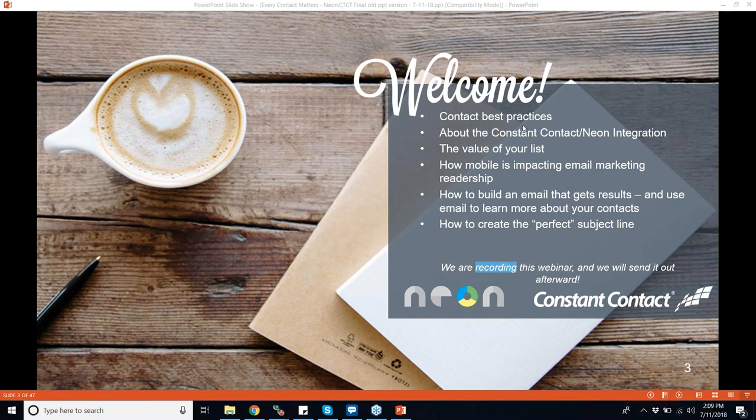All right, let's go ahead and get started. We're going to start with the specialty that Neon has, which is around nonprofit data specifically, because Constant Contact works with a lot of different types of organizations. With Neon, we only work with nonprofits and associations. When it comes to data, Constant Contact knows that well, but Neon really specializes in it. By starting with that foundation, it's going to make what Matt talks about even more powerful.